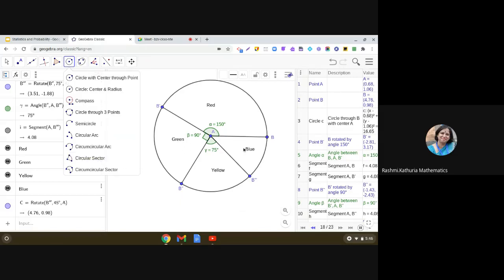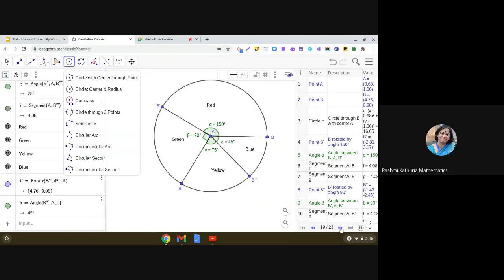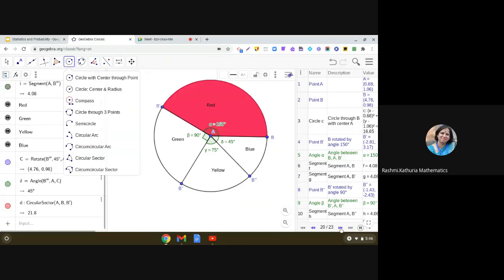And first, try to fill in the sector A, B, B dash A. Right. And see how we have done this. And go to the object properties of this sector. And you can change the color. So, it is representing red color. So, I have taken the red color here.